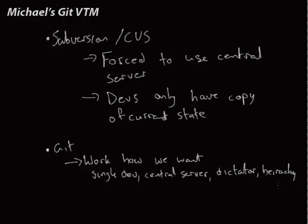I've spelt that wrong, but that's okay. It's not a spelling test people. So in Git we can kind of work however we want. If we're a single developer we can just have a single Git repository on our computer and that's it.